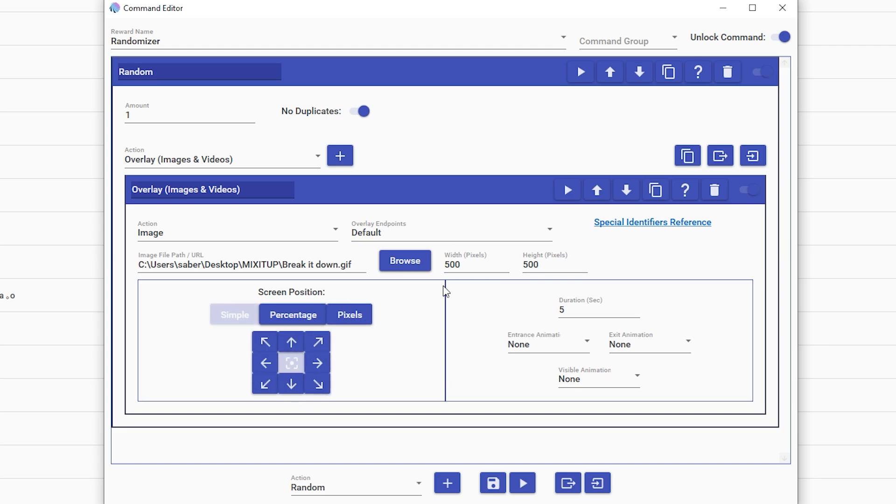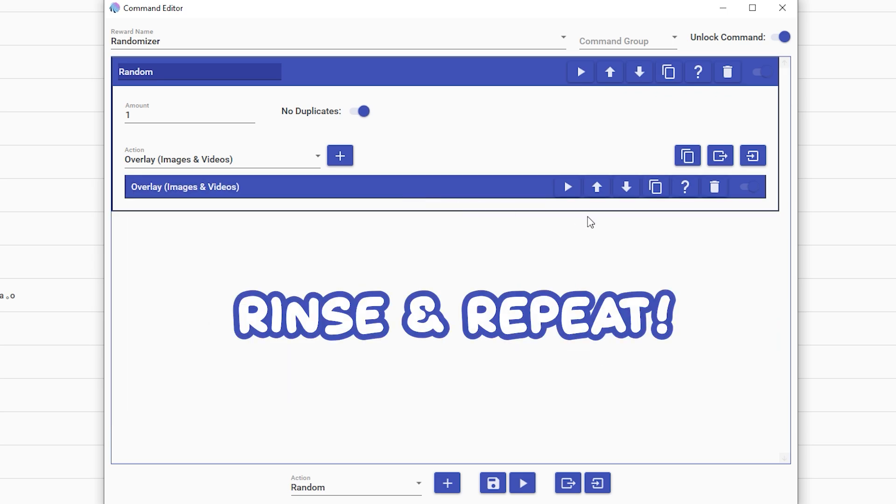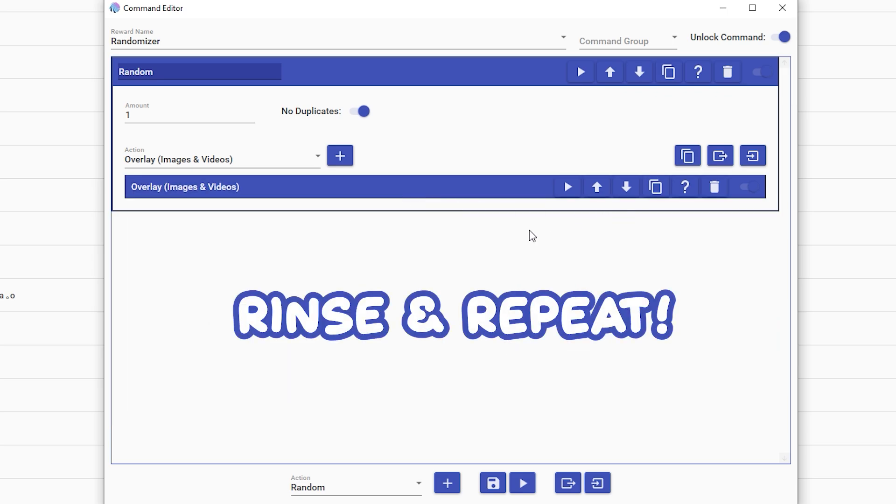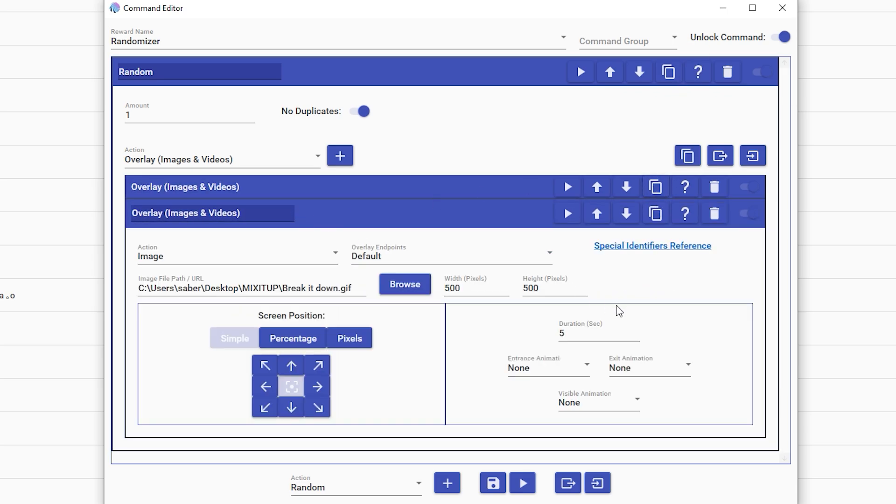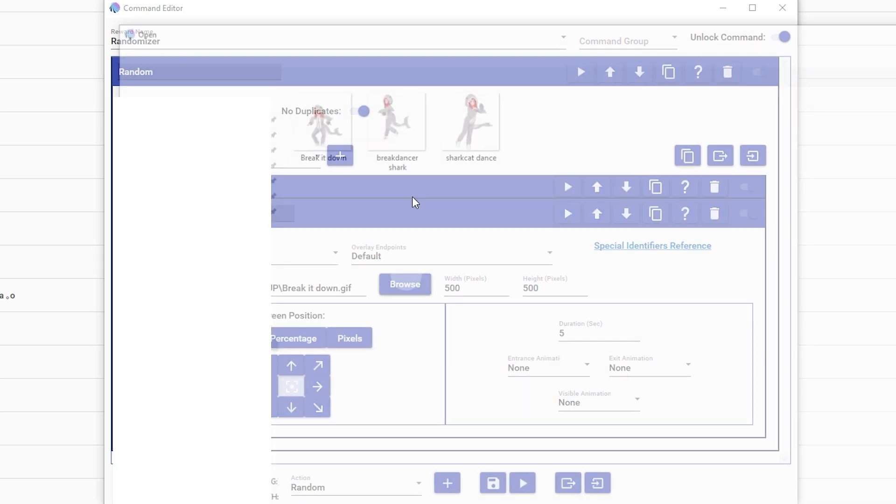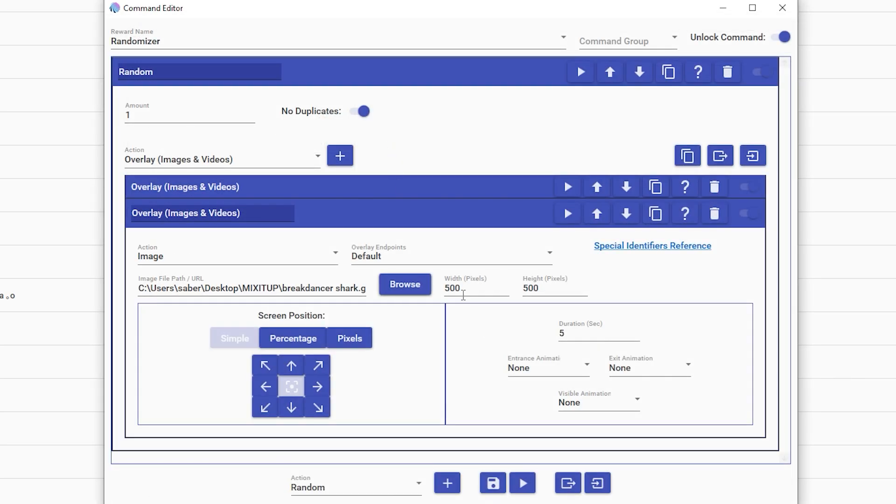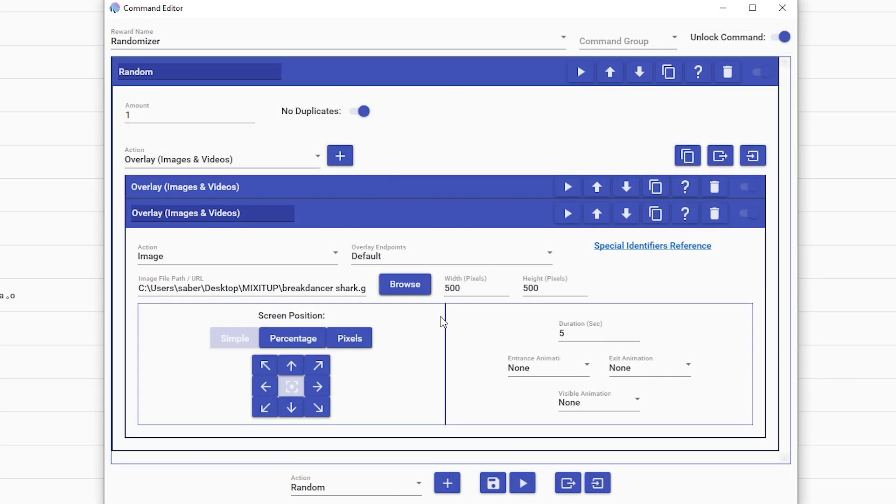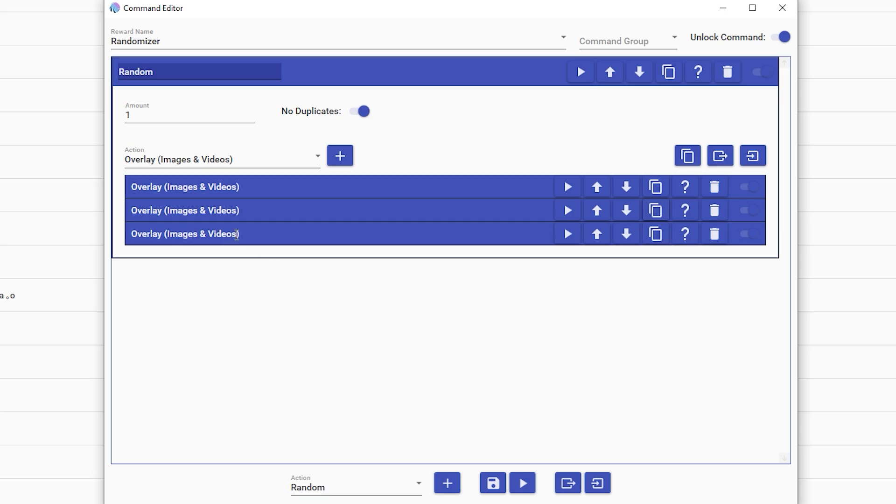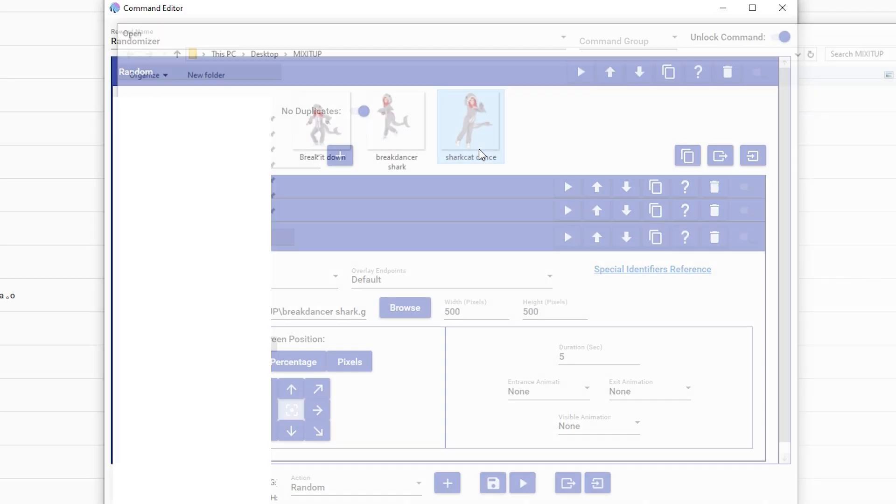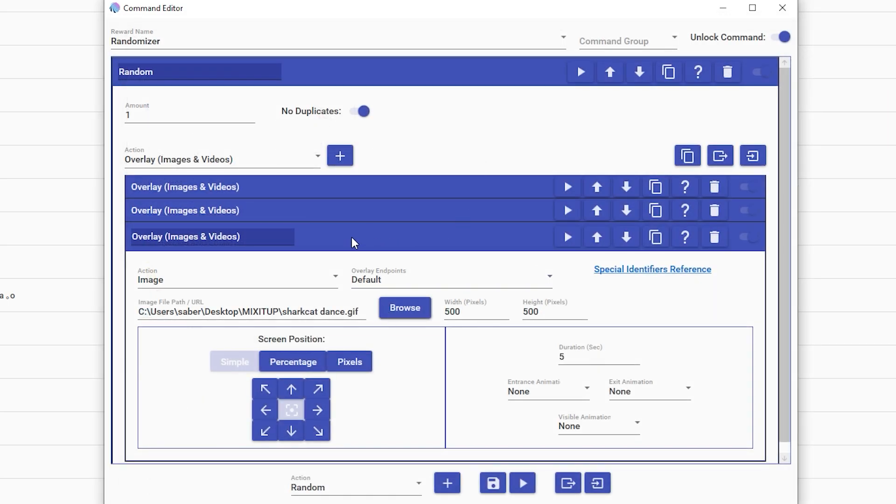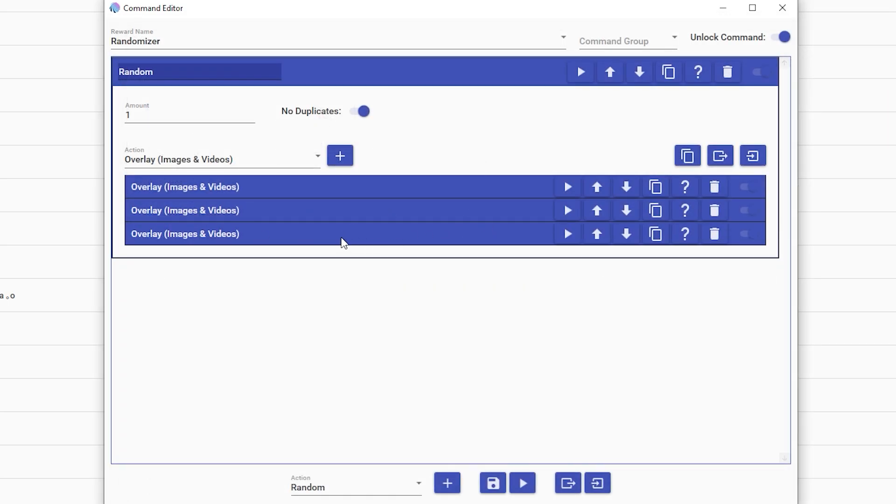And then that's it. You're going to take this and rinse and repeat. So you have your overlay, duplicate, edit it again, pick your next video, pick your next sound, yada yada yada, edit the size, the duration. Then you just keep adding all the things you want to get randomized. We're going to do my three I have here, for example, and that's it.